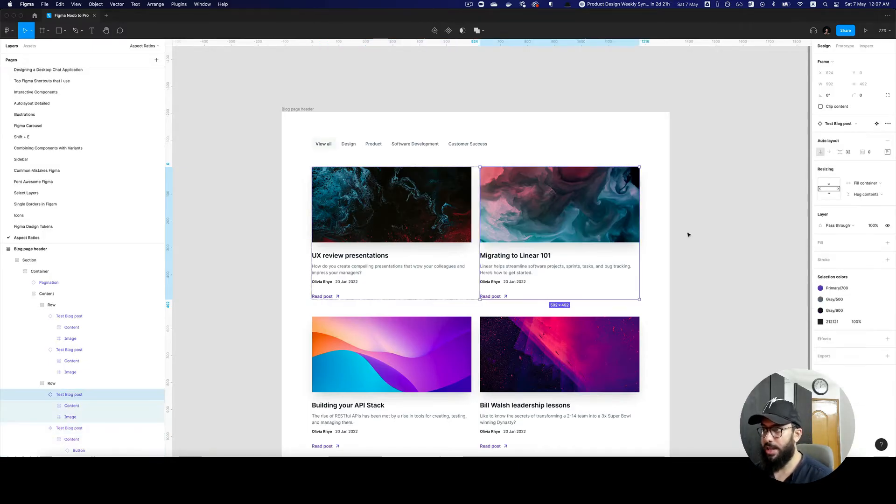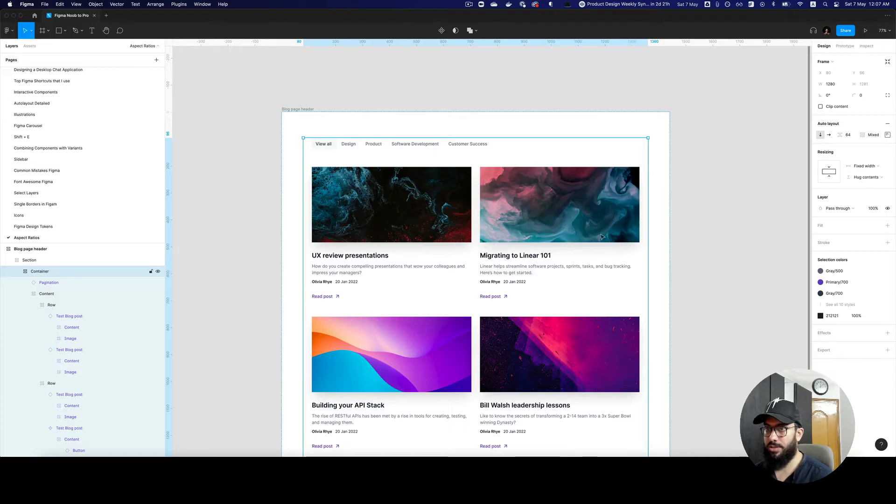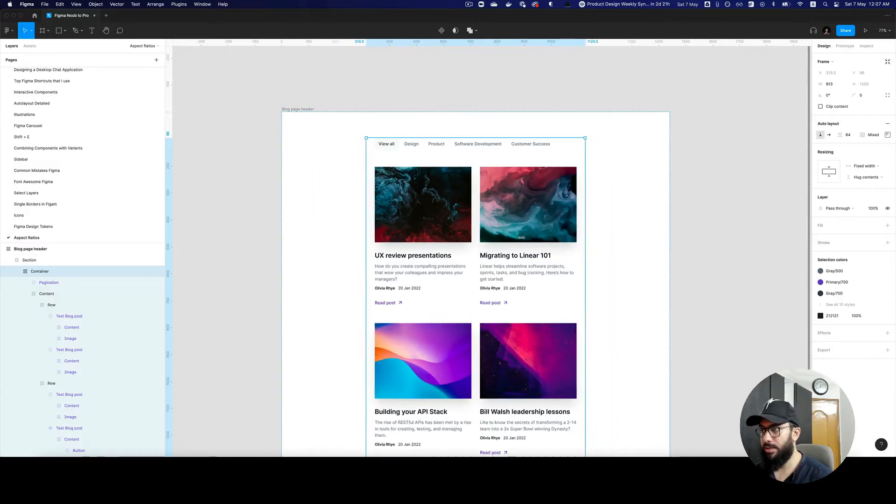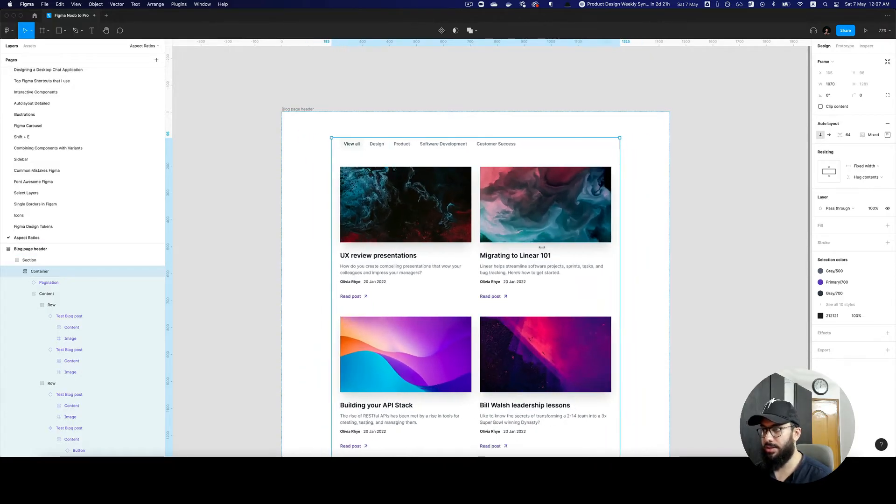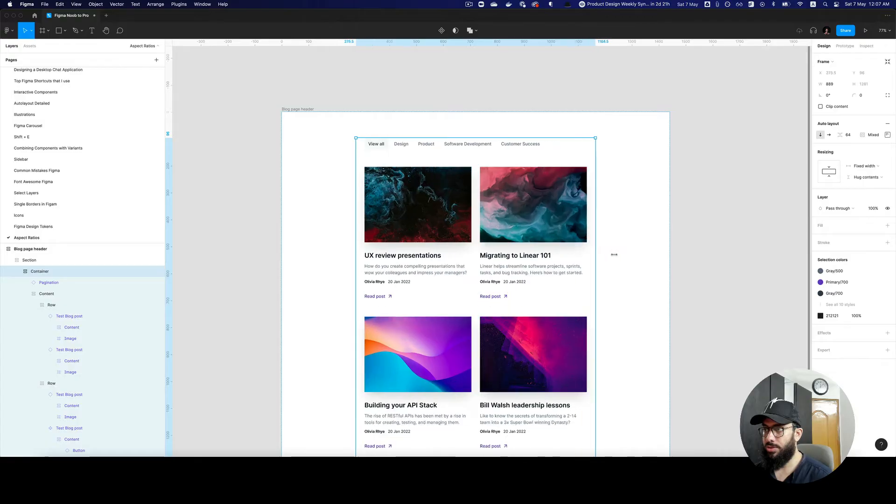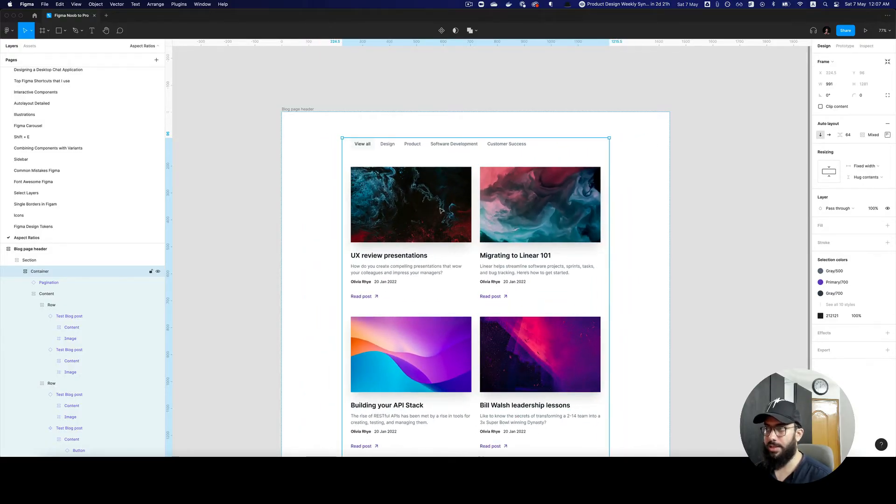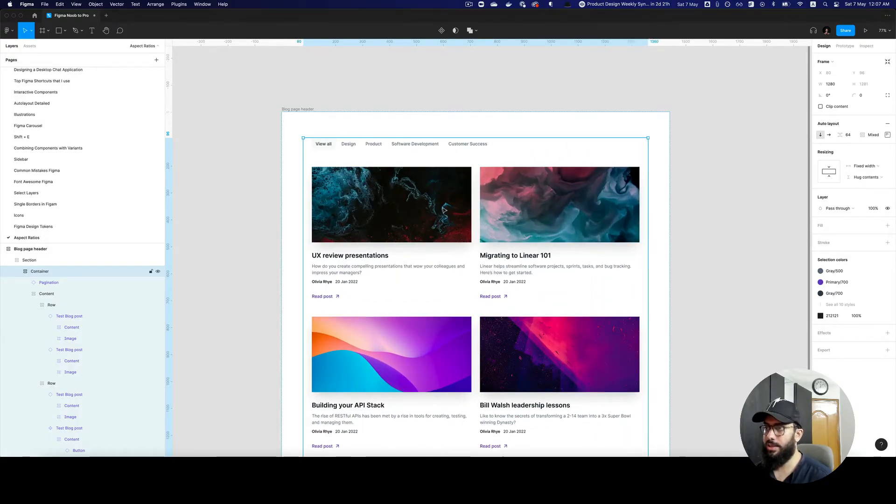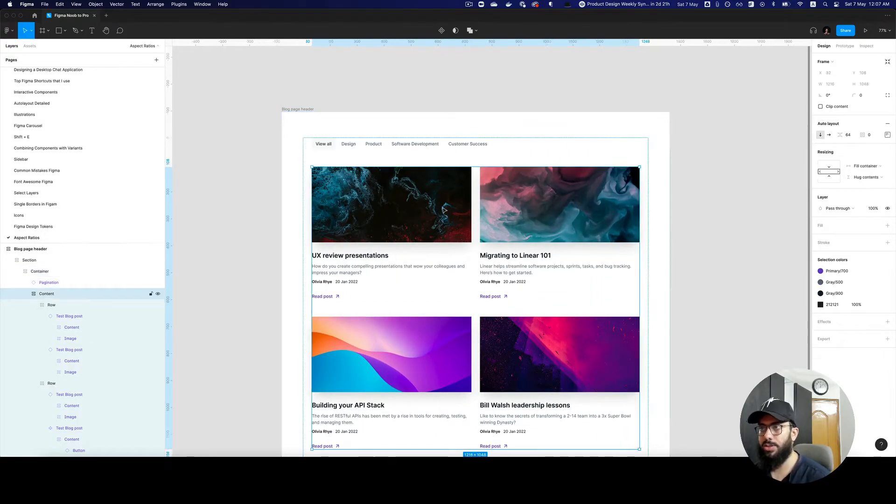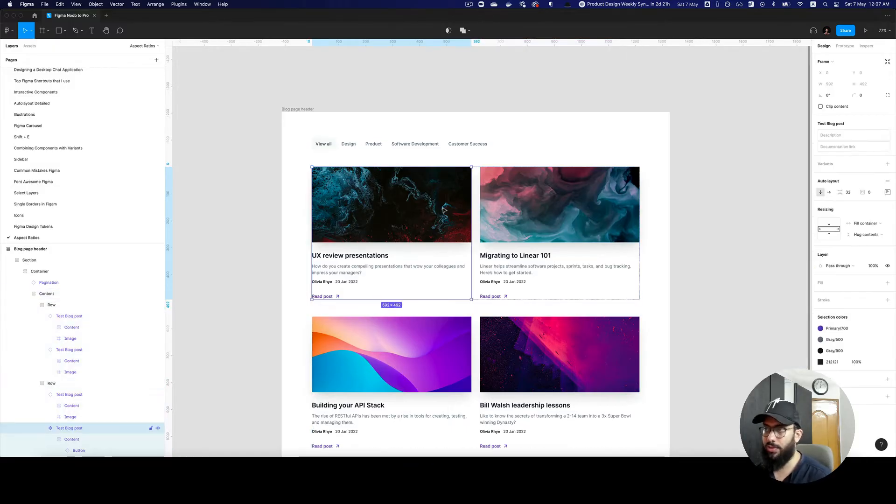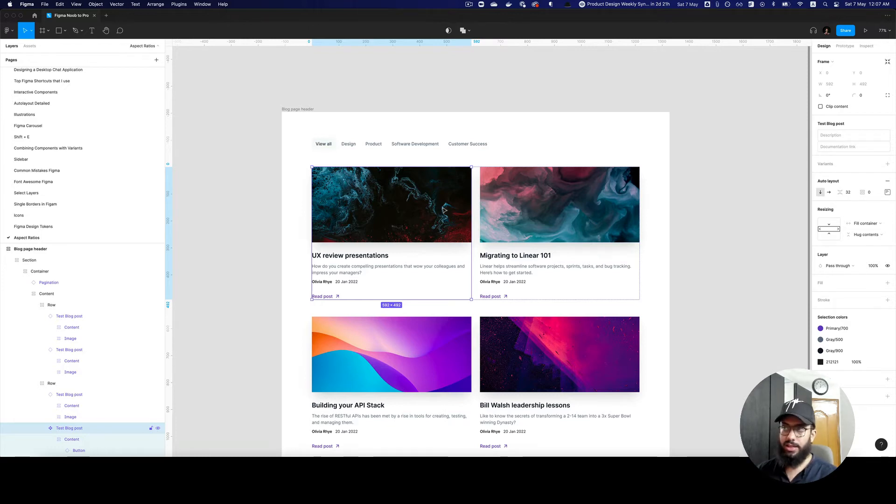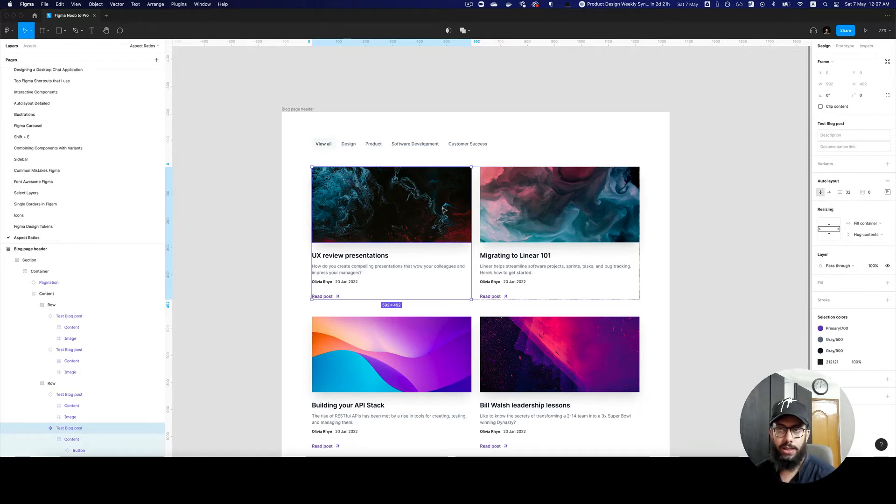Imagine we have a container like this. If I resize it, as you can see the aspect ratio is not being maintained. The height remains consistent, the width is changing because this is an auto layout. So how do we maintain aspect ratios in our design system or components?